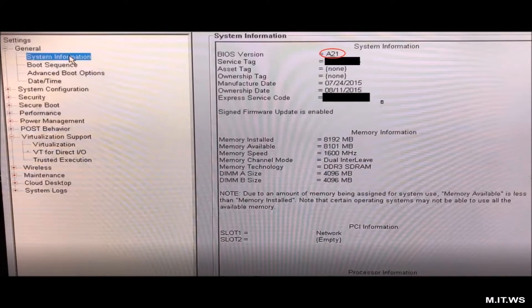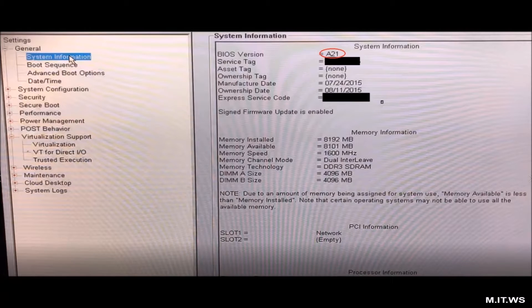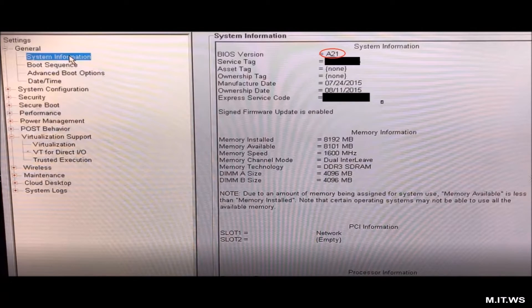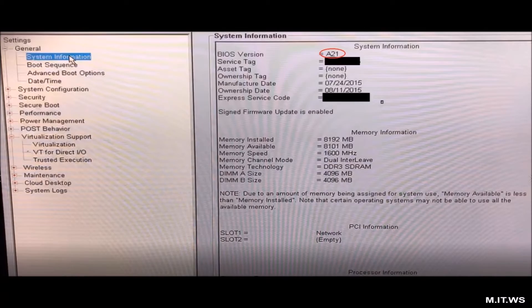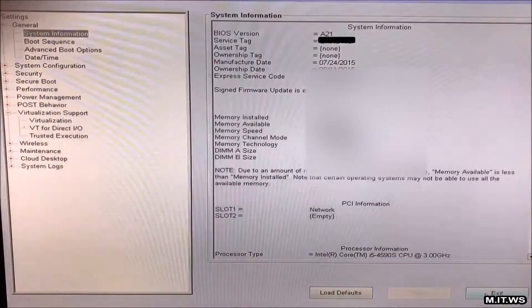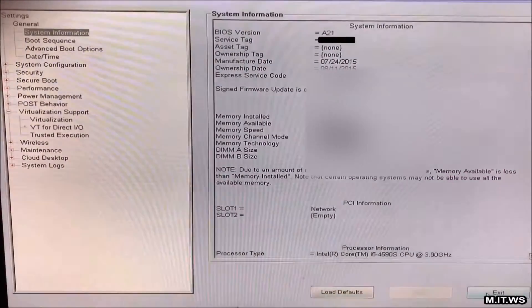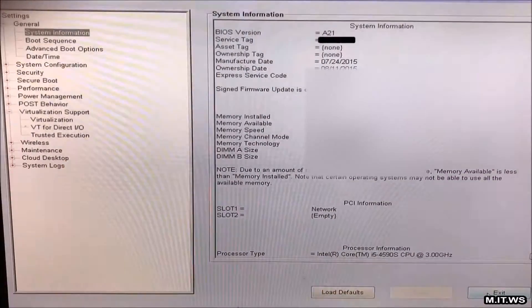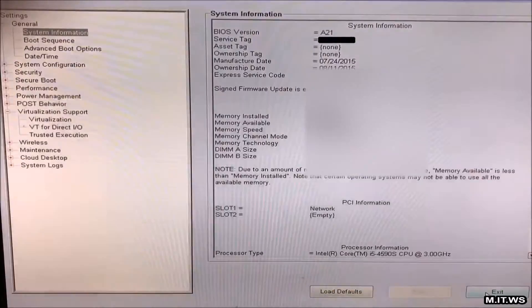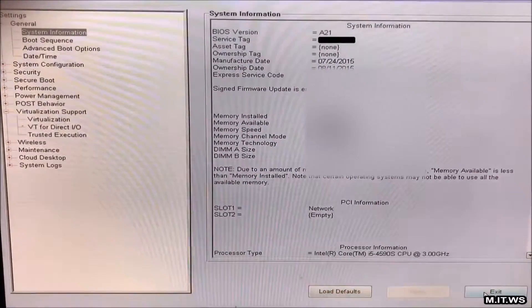Now we go to system information. As you can see, the BIOS version is A21. We have seen in Windows that we have A07. So the process has achieved what we wanted.